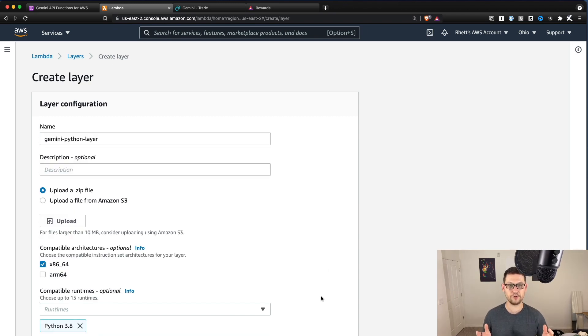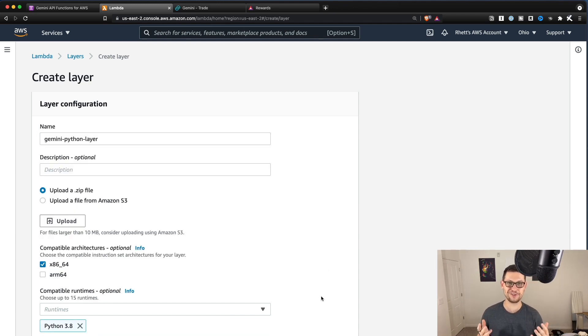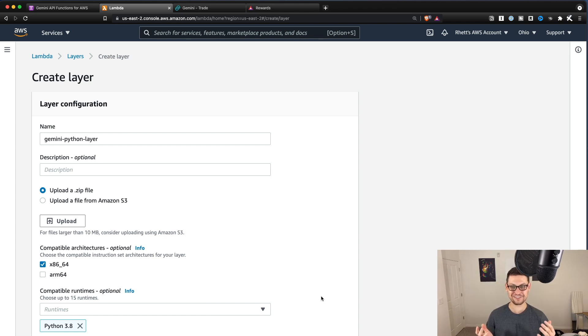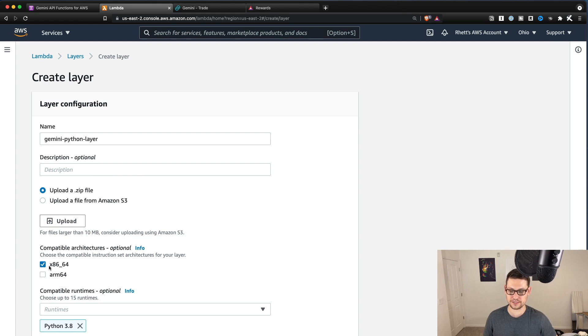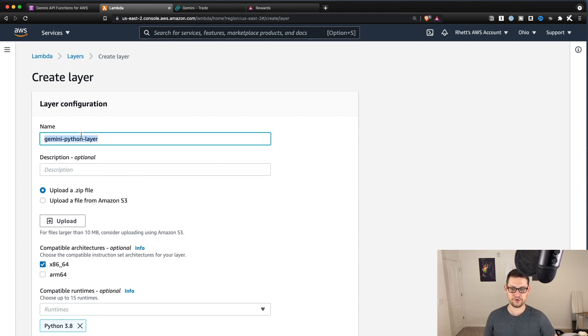You can name this Gemini Python layer and you can give it whatever description you want. And then the runtime important is going to be Python 3.8. I'm not going to create one because I have created a new one for all these demos. Now I have like 95 layer.zips, but this is basically all the settings that you need here. So just upload from a zip file, upload the layer.zip x86.64 Python 3.8, name it whatever you want. Then you'll hit create.